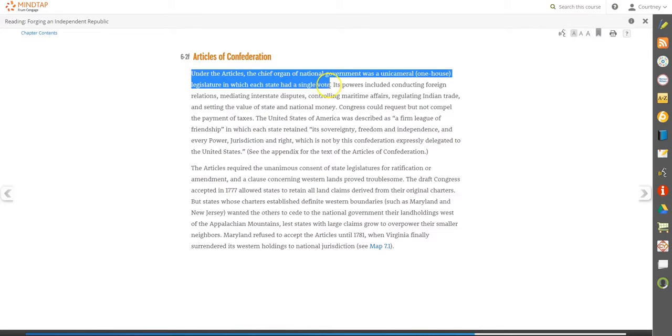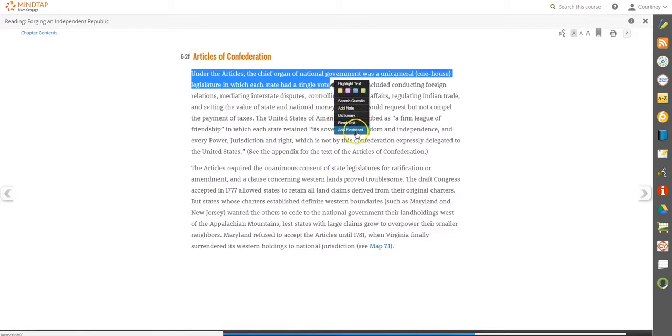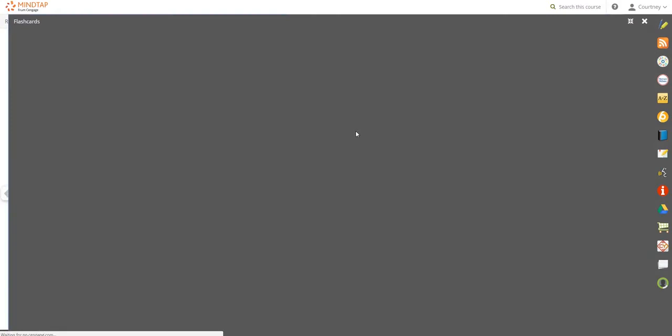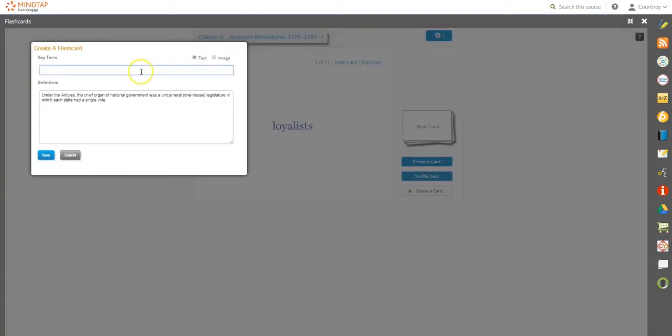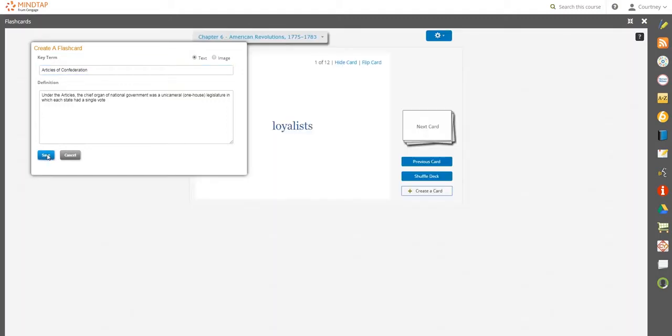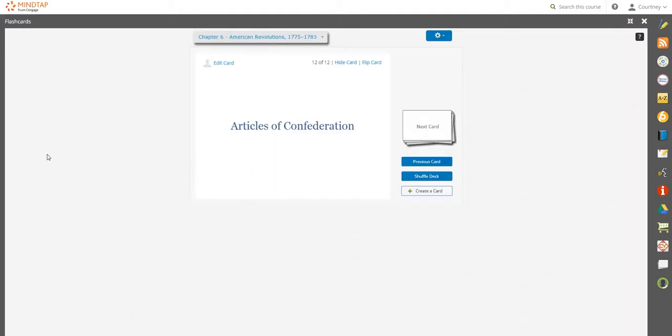Create flashcards as you go. A new flashcard will automatically populate with the selected text. Add a title and adjust as necessary from the Flashcards app. You can access all of your course flashcards here.